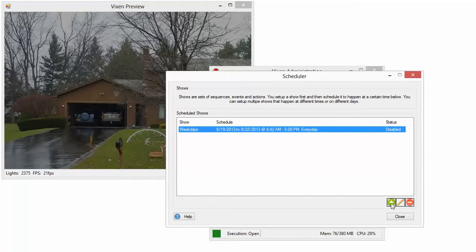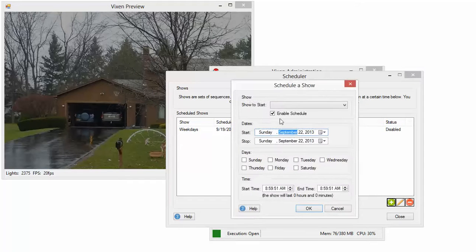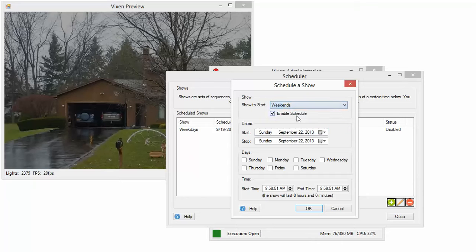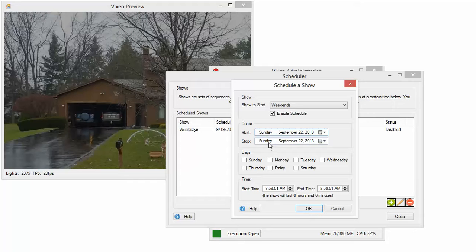So I'm going to add a new schedule. Pick a show to start. We're going to pick weekends, the one we just created. It's enabled by default. This is your start date and end date.